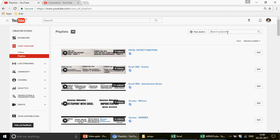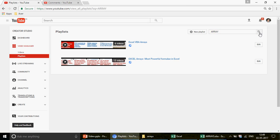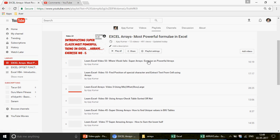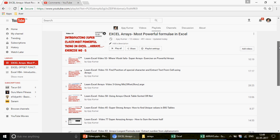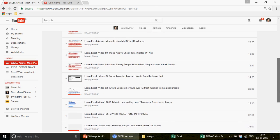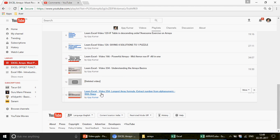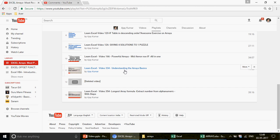You can search 'array' on my playlist to find that series. This is the Excel Arrays series — just click here and you will see different videos on arrays. If you know arrays very well, you're good to go. If not, the first thing you need to do is watch video 334 which covers understanding the arrays basics.